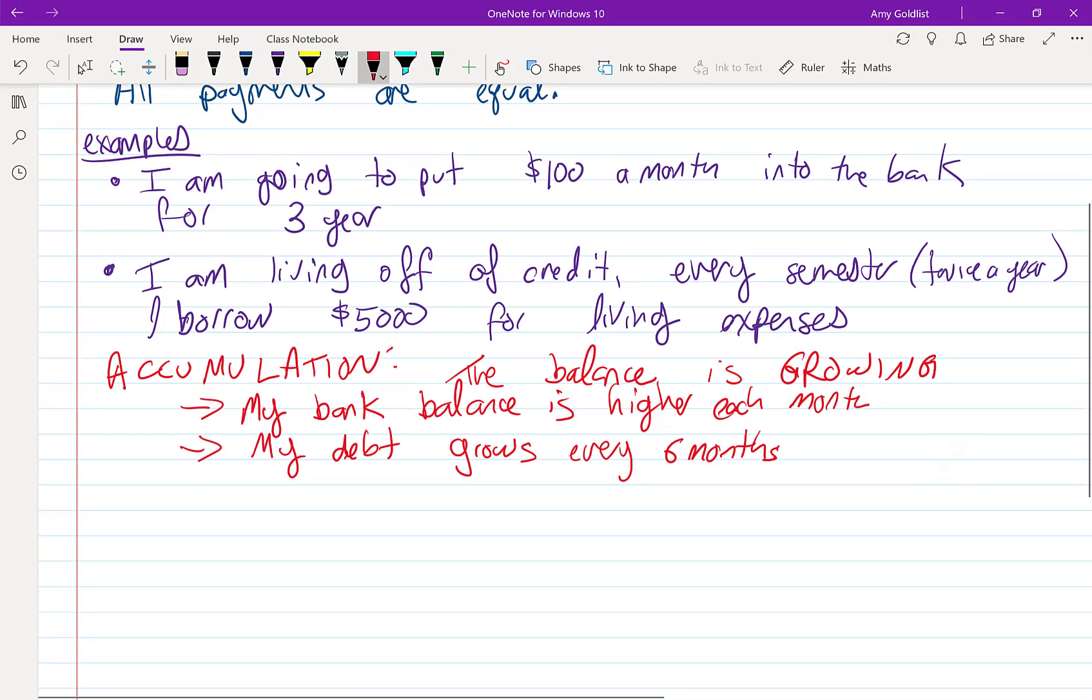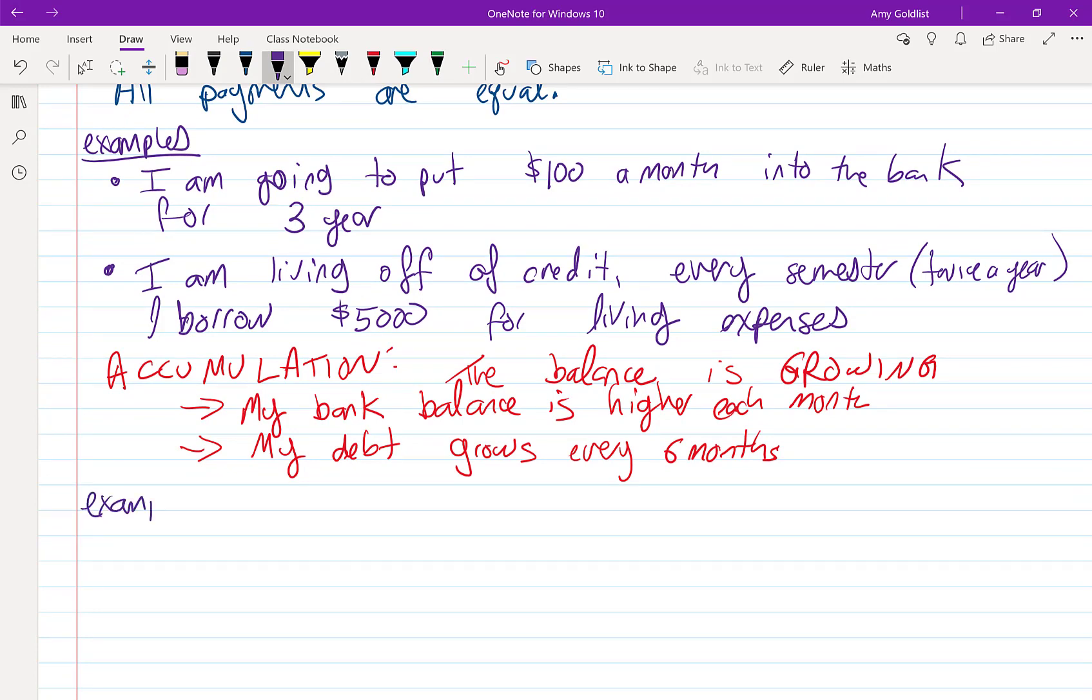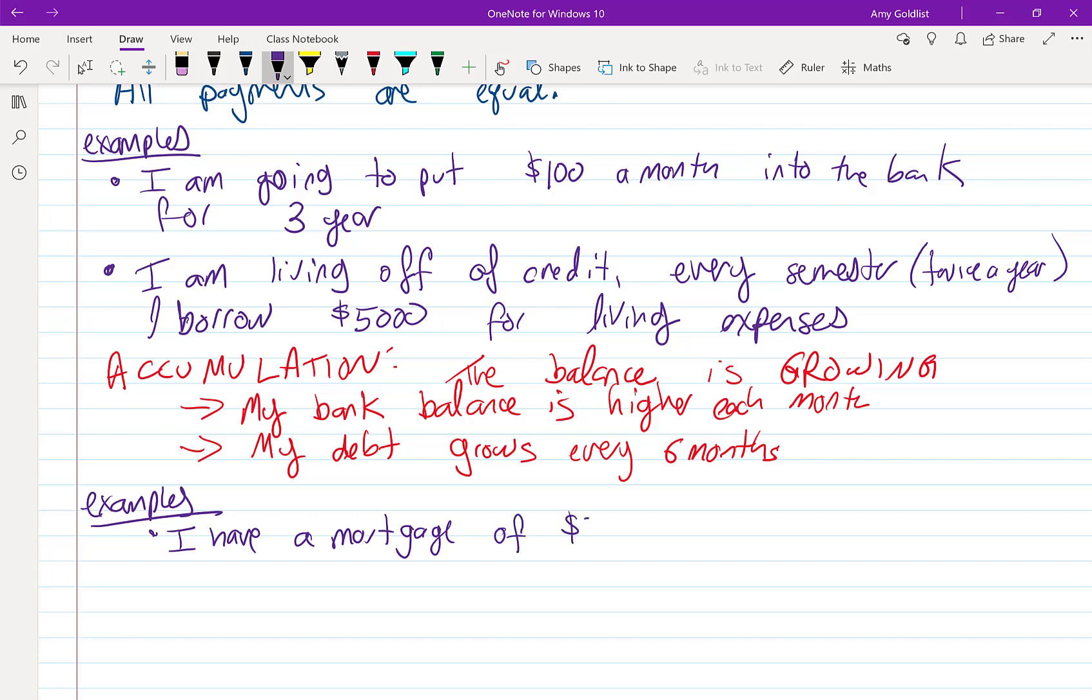Let's look at some more examples of a different type of annuity. I have a mortgage of $300,000. Every month, I pay $2,000.